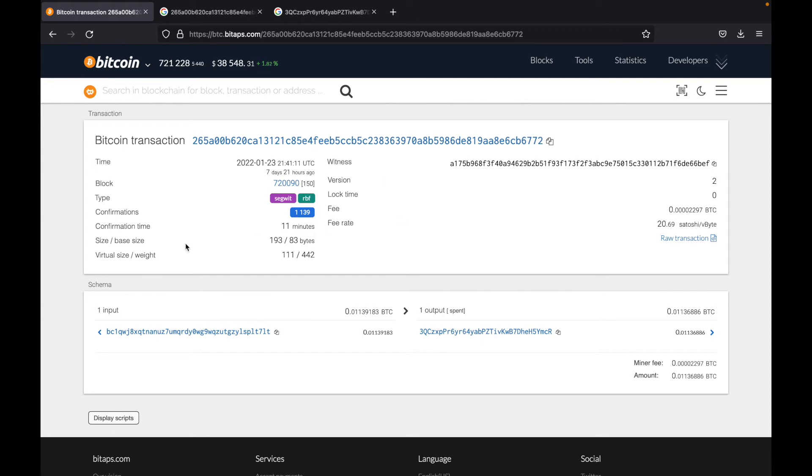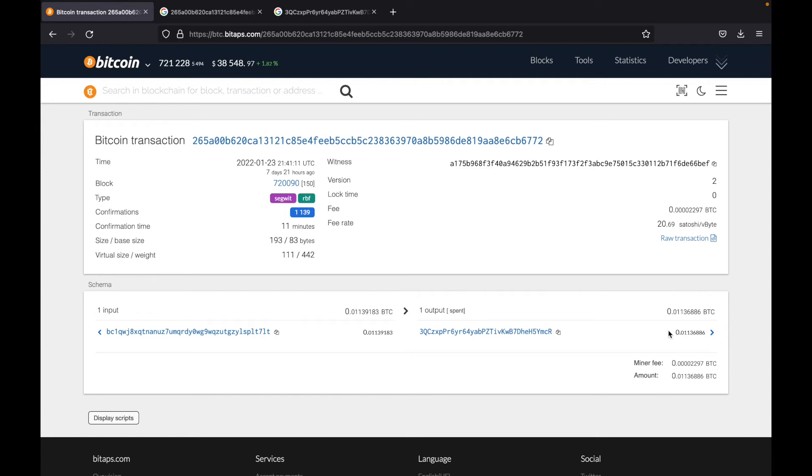So the important thing here is the input and the output. So as you can see, there's one input from this address. And it sent 0.01139183 Bitcoin to this address. But this address received 0.01136886 due to the miner fee over here.